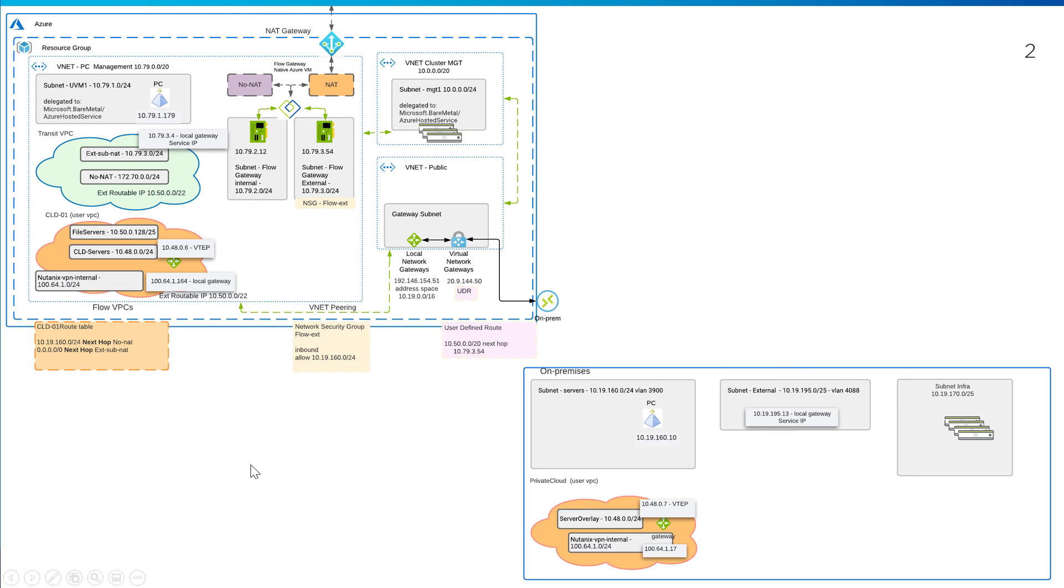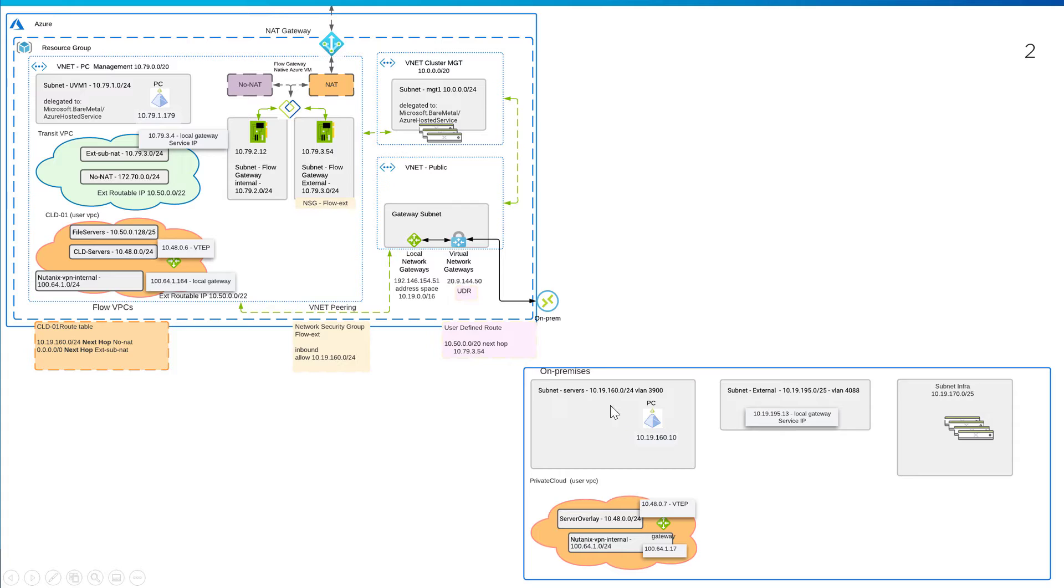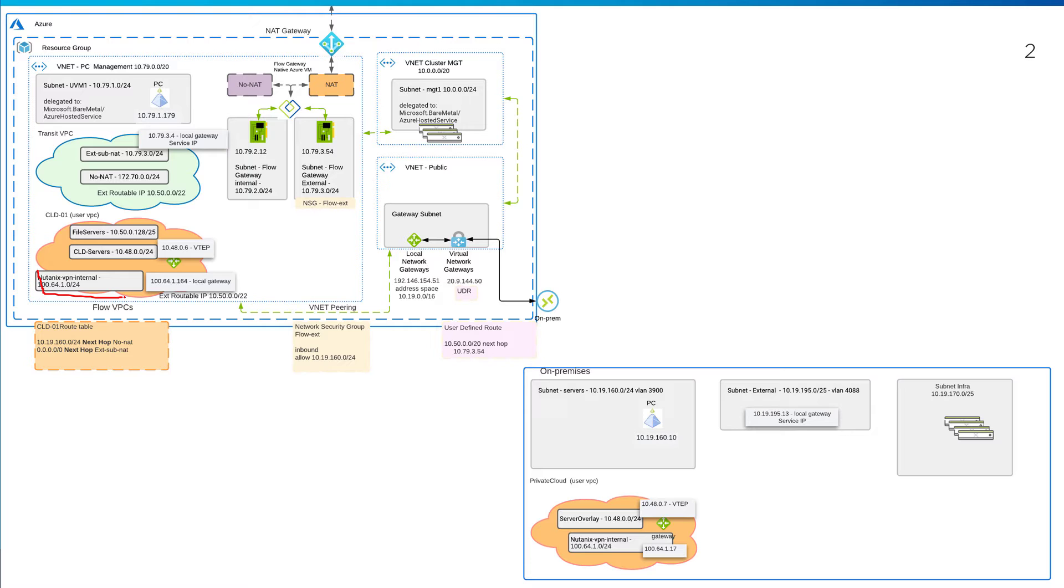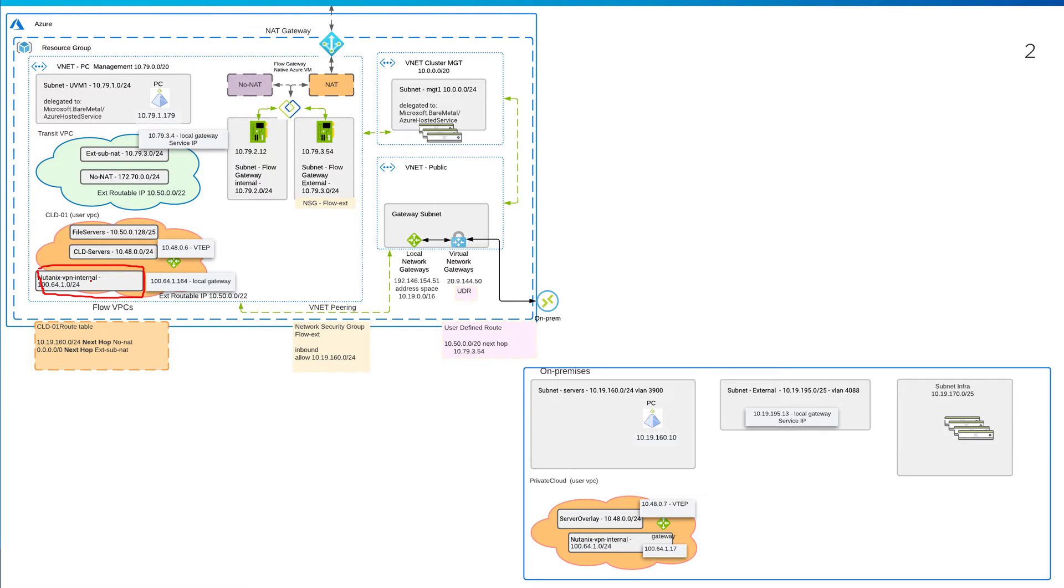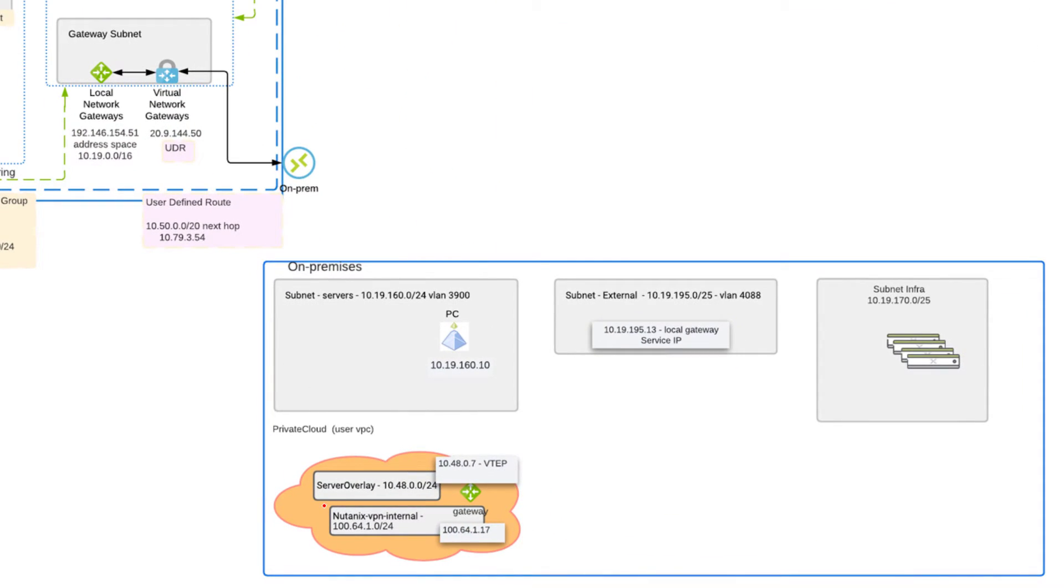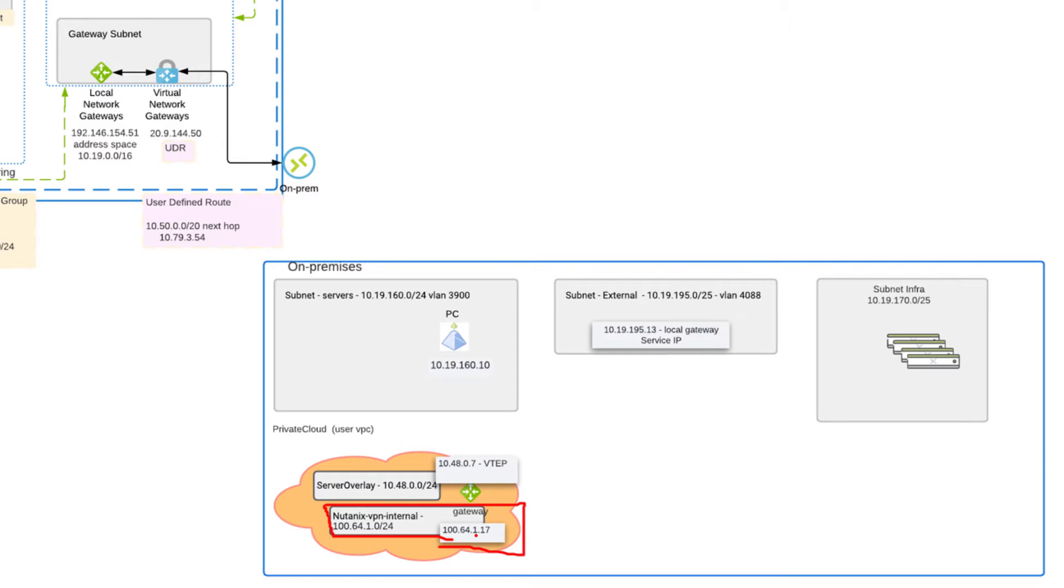Here is a diagram of our environment. We have Azure up top, our on-prem down below. We see that we have our local and remote gateway already deployed. When you deploy your gateway, it will create this Nutanix VPN internal, so we have one showing up on both sides. It's just another VPC subnet.